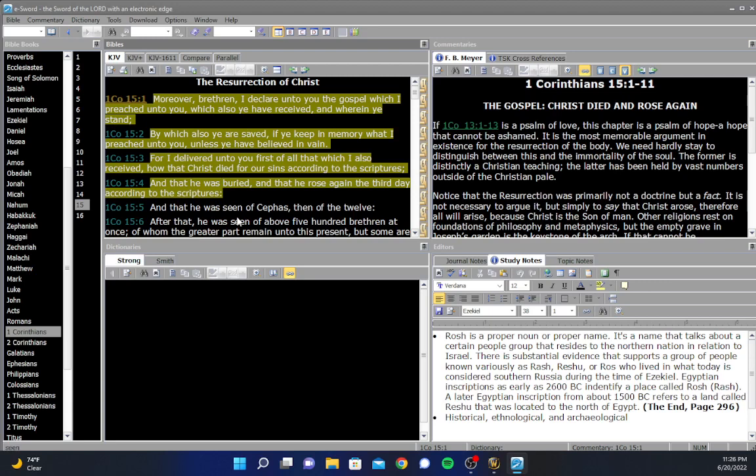And it reads like this: Moreover, brethren, I declare unto you the gospel which I preached unto you, which also ye have received, and wherein ye stand, by which also ye are saved, if ye keep in memory what I preached unto you, unless ye have believed in vain. For I delivered unto you first of all that which I also received, how that Christ died for our sins according to the scriptures, and that he was buried, and that he rose again the third day according to the scriptures. That is the gospel right there. That is the finished work that Jesus did for us on that cross to Calvary almost 2000 years ago, paying our sin debt in full.